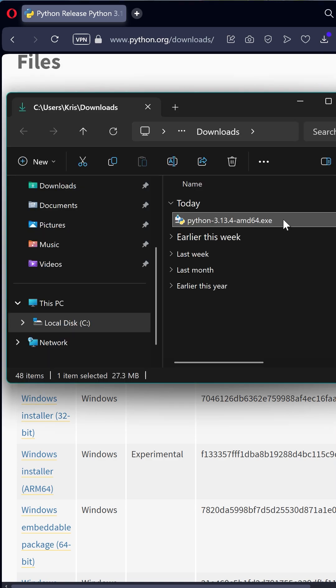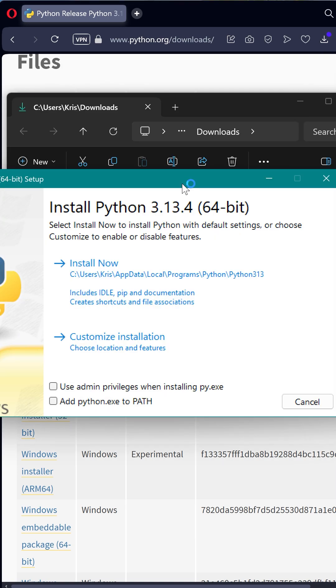Double-click on the exe. Make sure to add Python to the system path and then install.